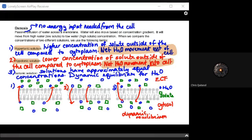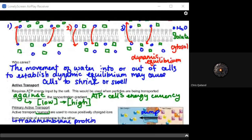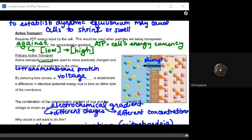Isotonic solution is the last one to look at. The solutions have approximately equal concentration, and dynamic equilibrium for water is reached — you've had just the right amount of French fries and water. The movement of water into or out of cells to establish dynamic equilibrium will cause cells to shrink or swell. When water rushes into a cell, it expands; when water rushes out, it shrinks. This will be very important as we look at cellular systems moving forward.